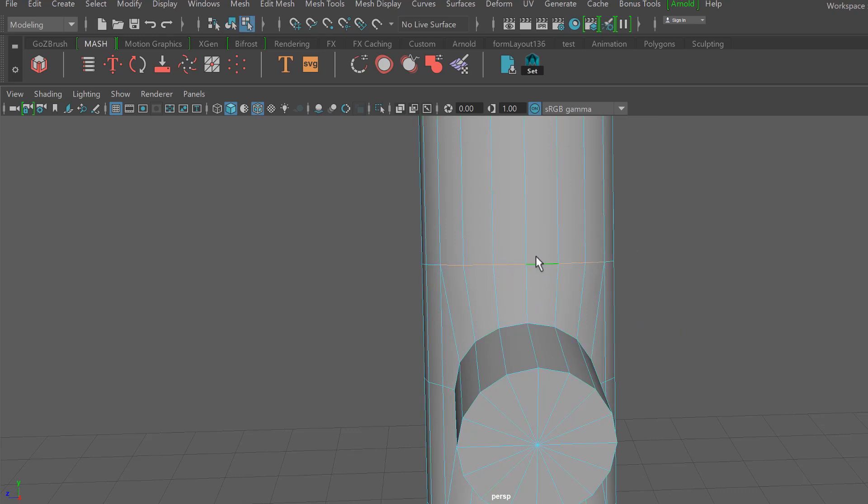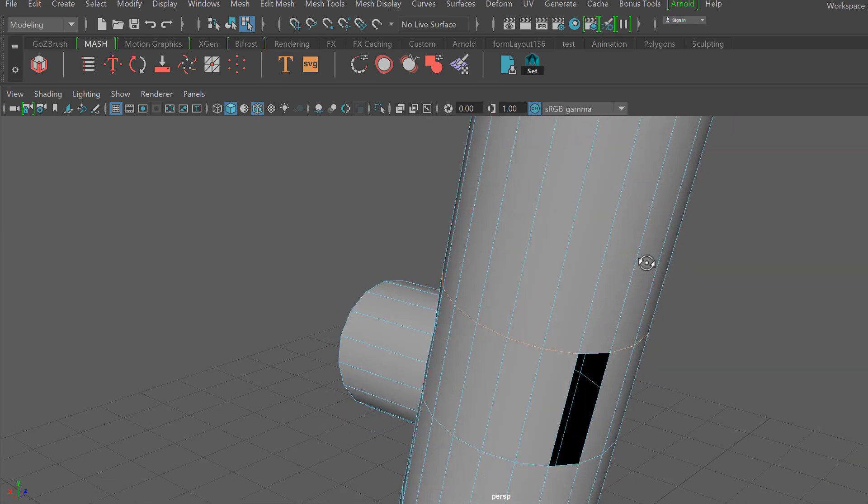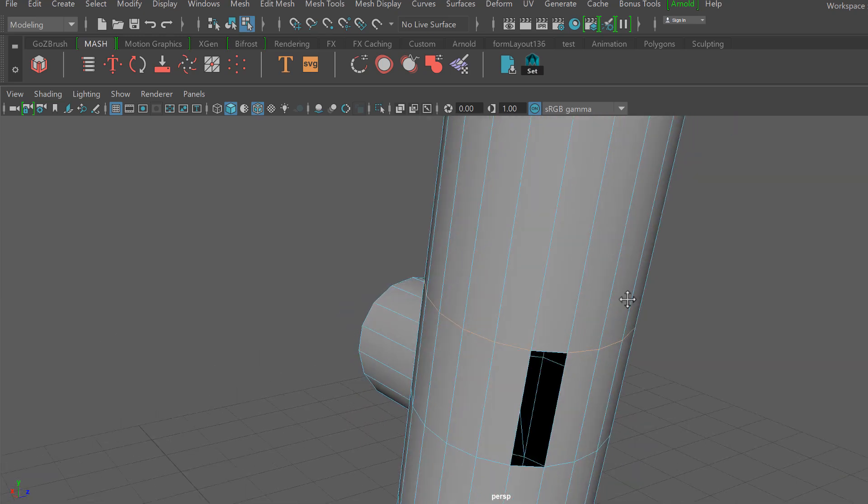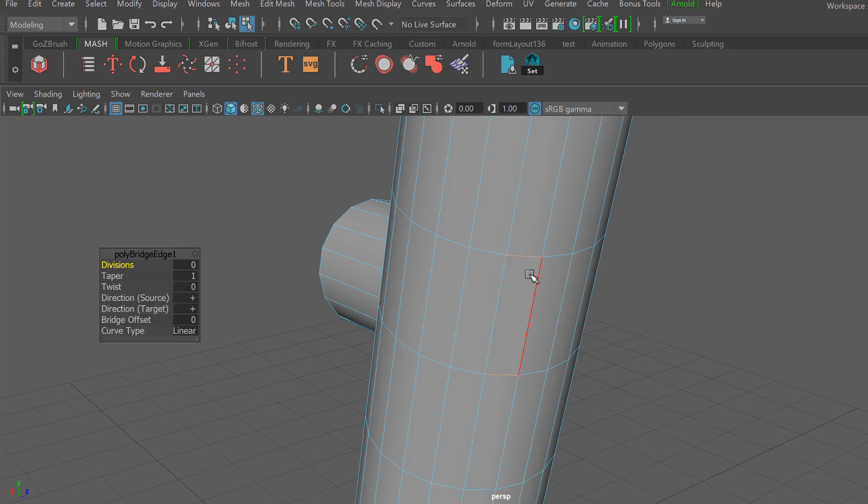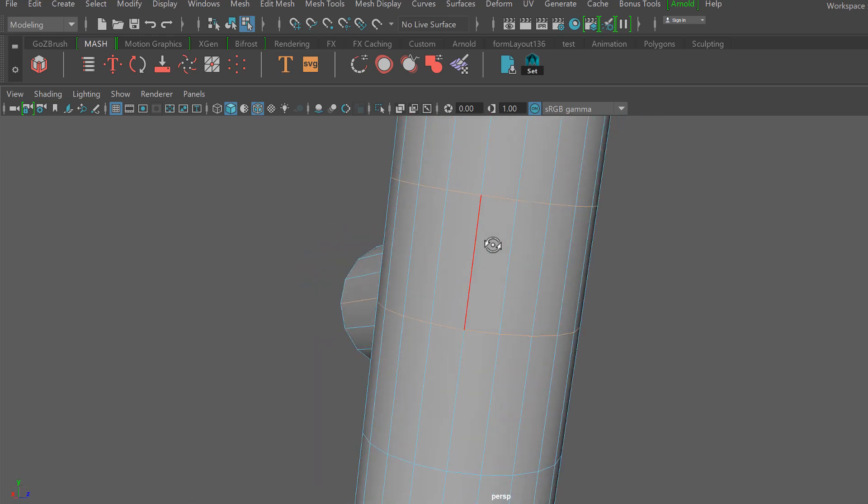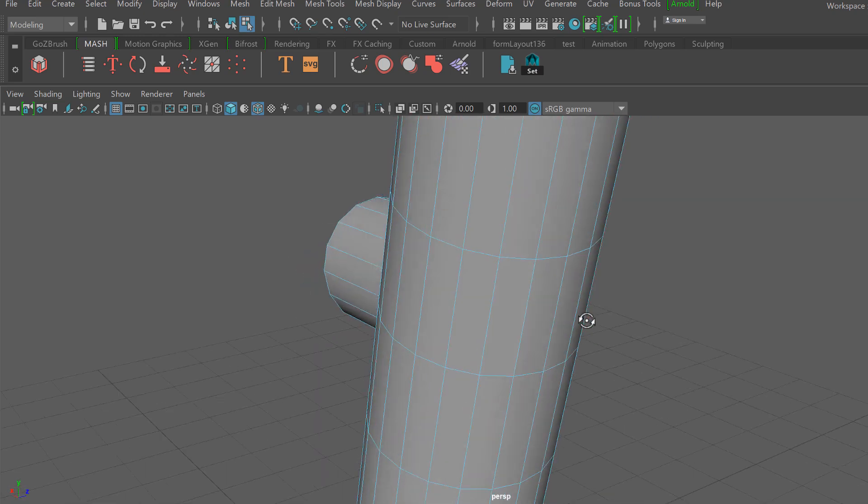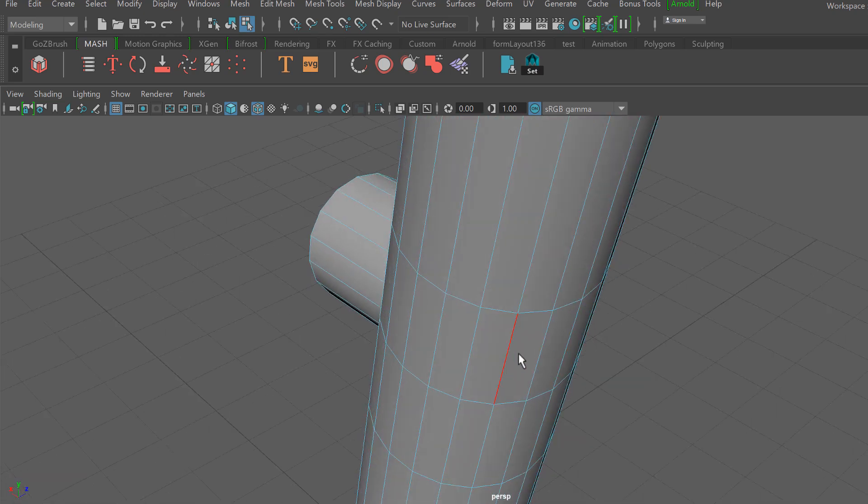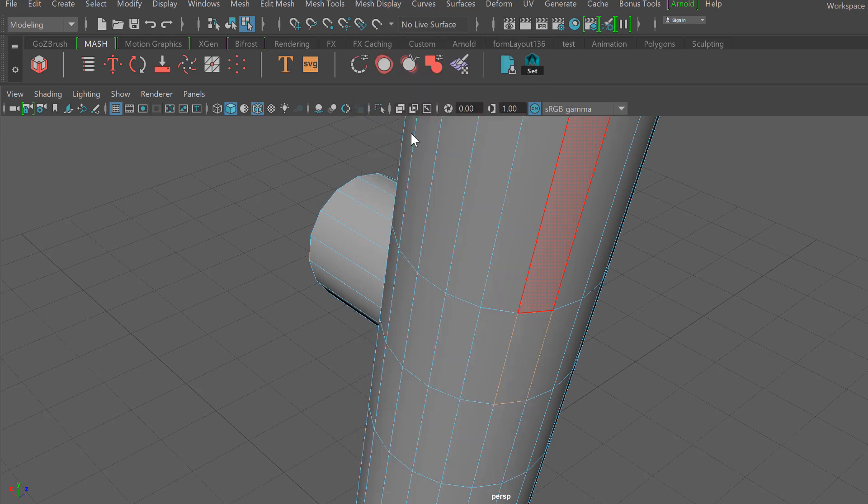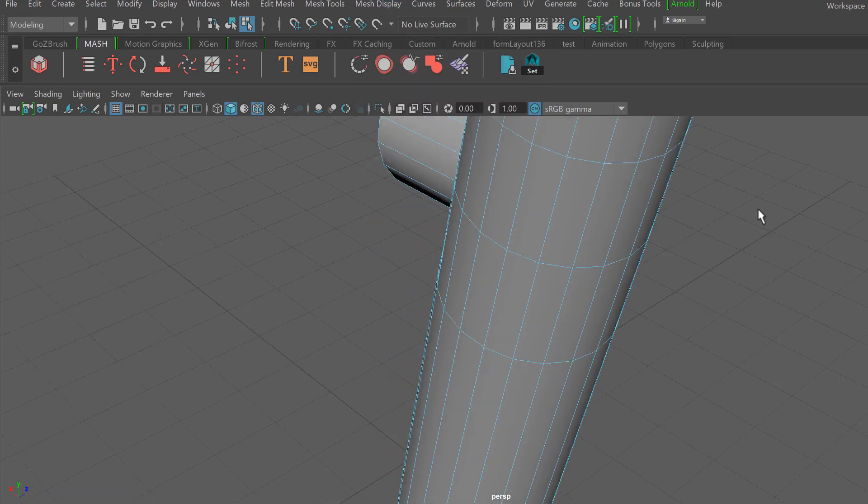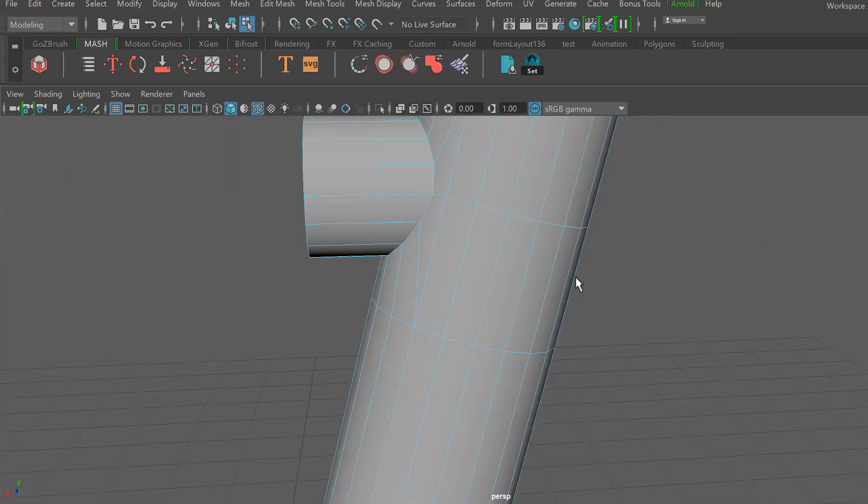What I'm going to do is I'm going to select both the outer edges and I'm going to do a bridge. I prefer to do this via bridge versus the append polygon tool, it just works a little bit better for me. And then from there I'm going to do a Mesh Display and then soften the normals on that face.